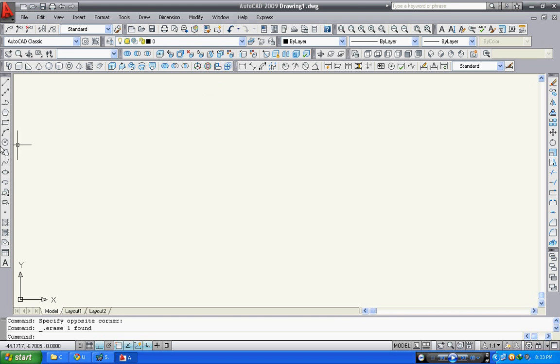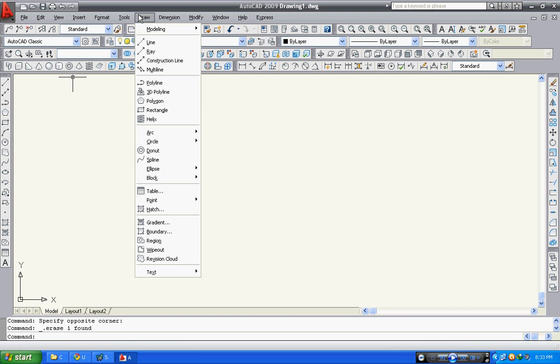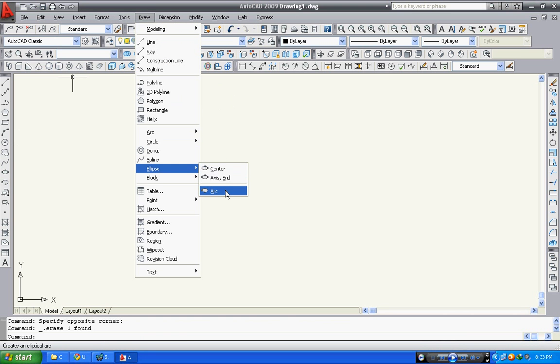First of all, go here to ellipse arc, or you can go to draw and go to ellipse, then select the arc. Or you can simply type ellipse arc in the command bar.